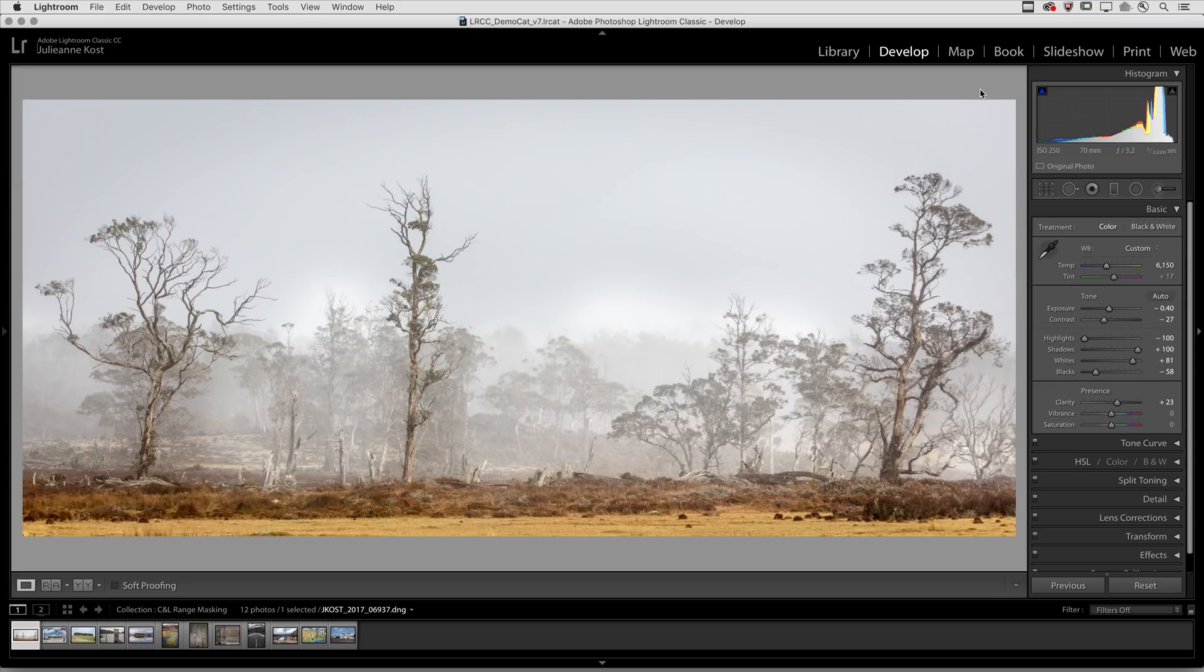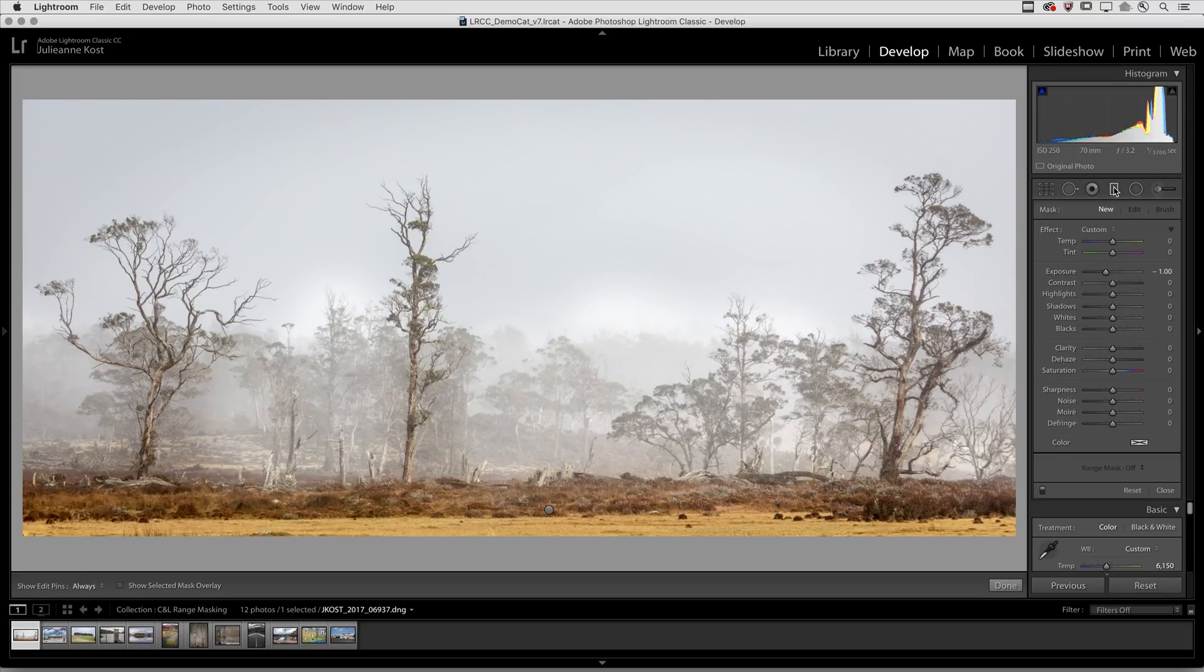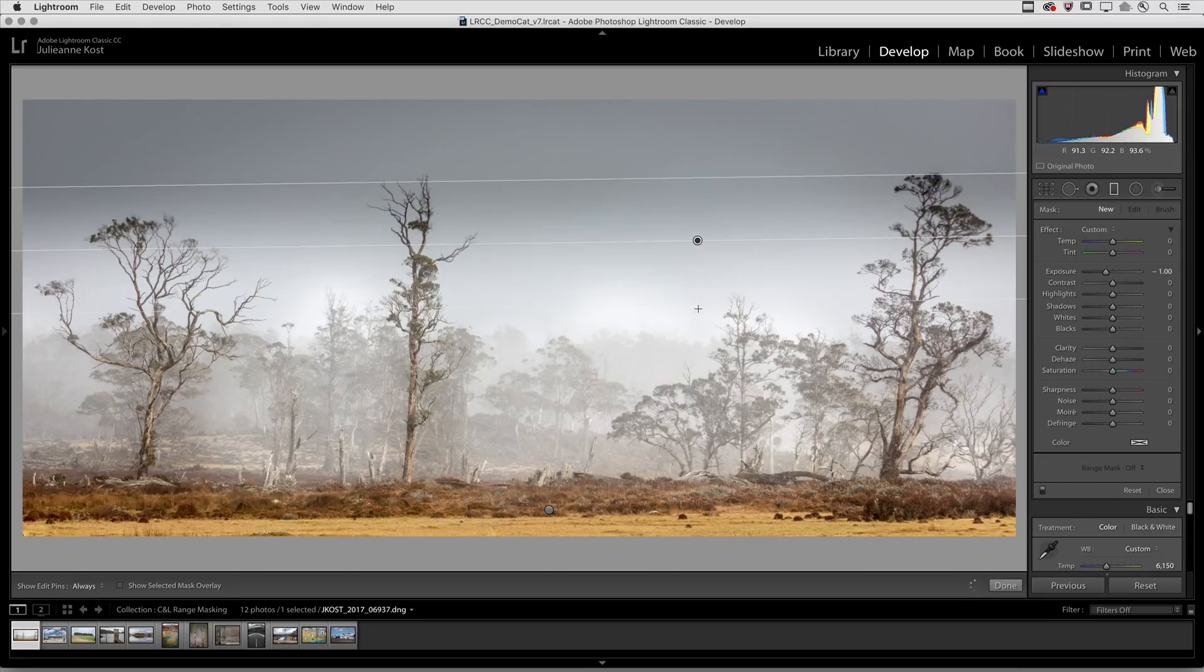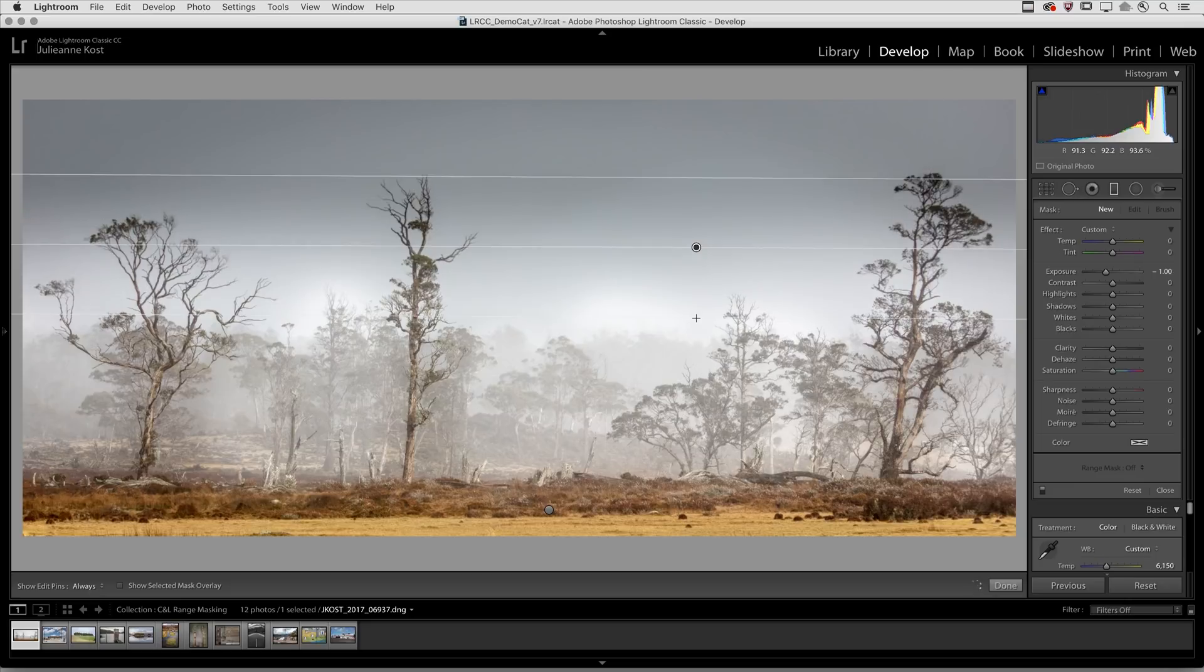We'll start with the luminance range masking. I'll select the graduated filter and set the exposure to negative one stop and click and drag down into the image area.